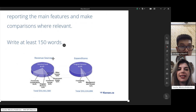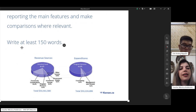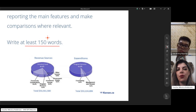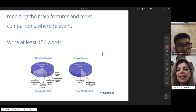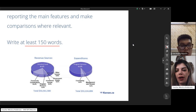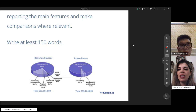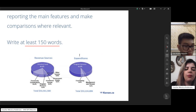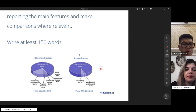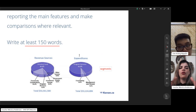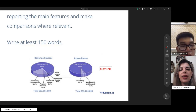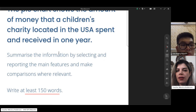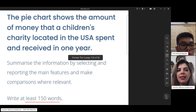As you know, in Writing Task 1 we have word limits and you need to write at least 150 words. In pie charts we discuss segments — there is no line, there is no bar, but there are parts or segments. Now, we have a question instruction and we have a title.